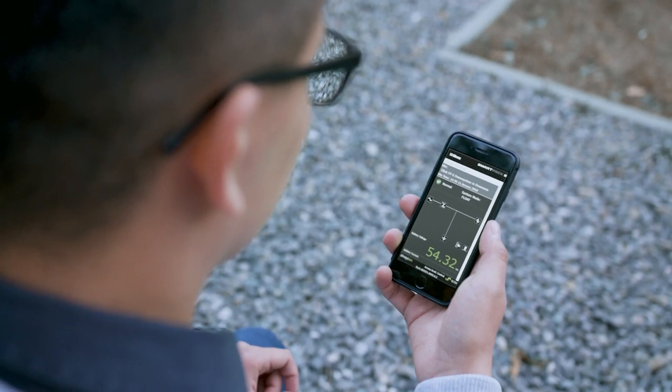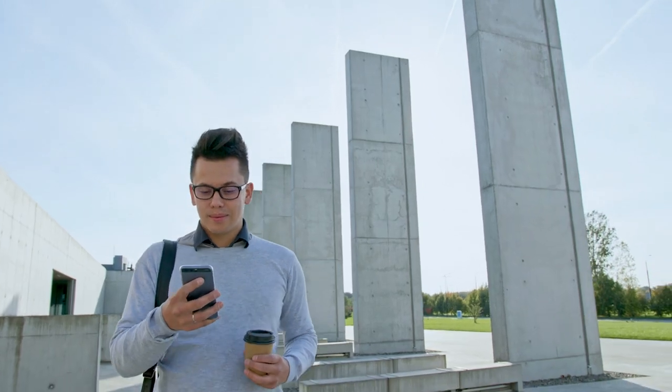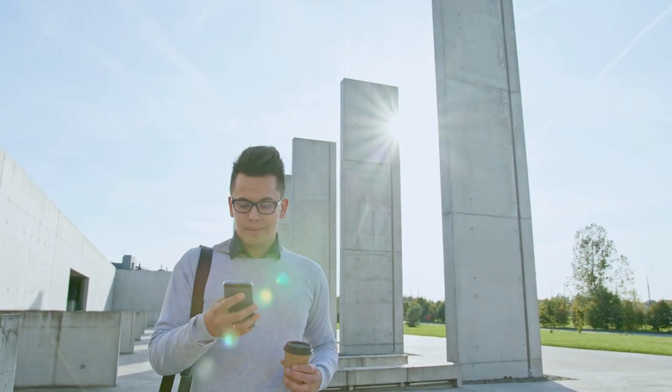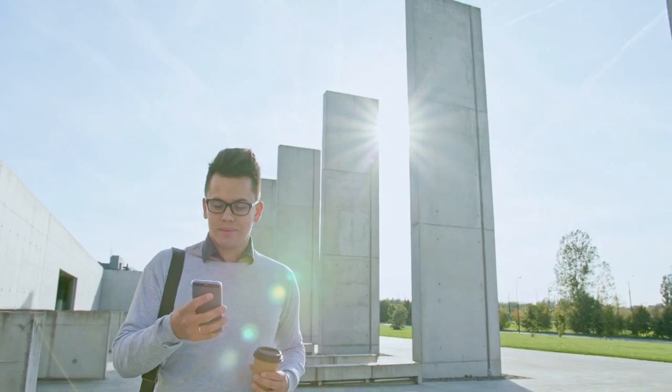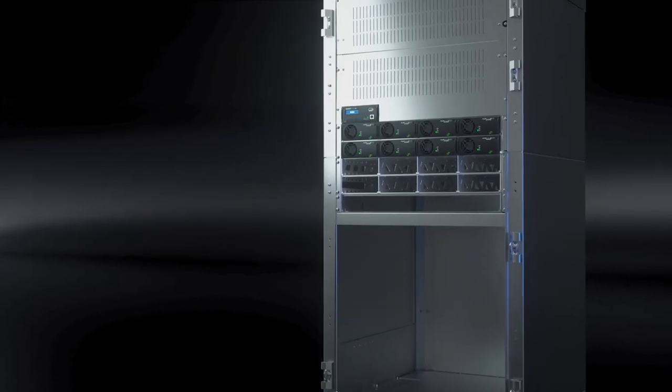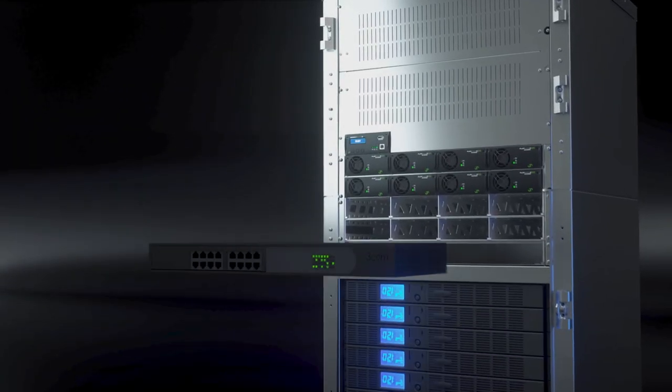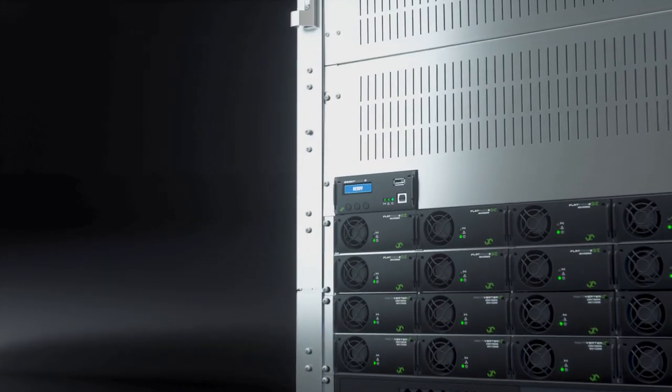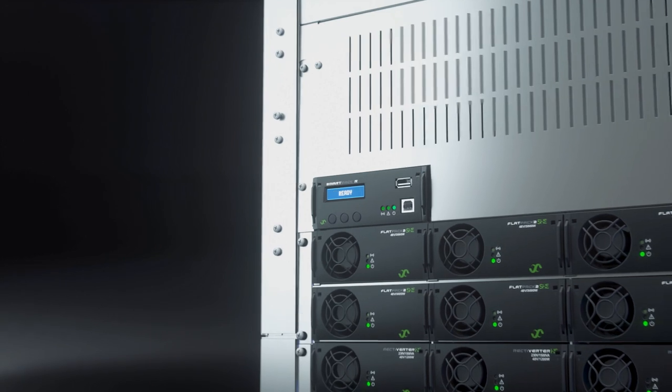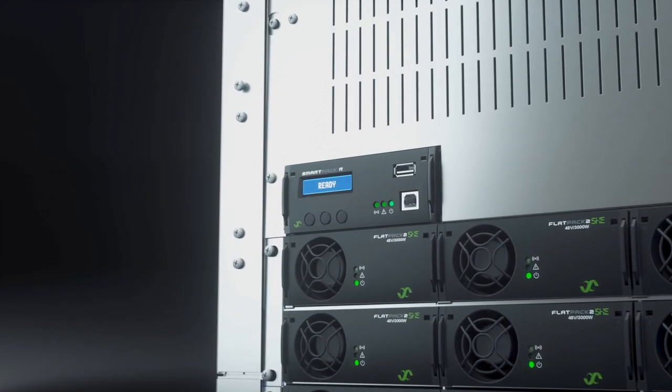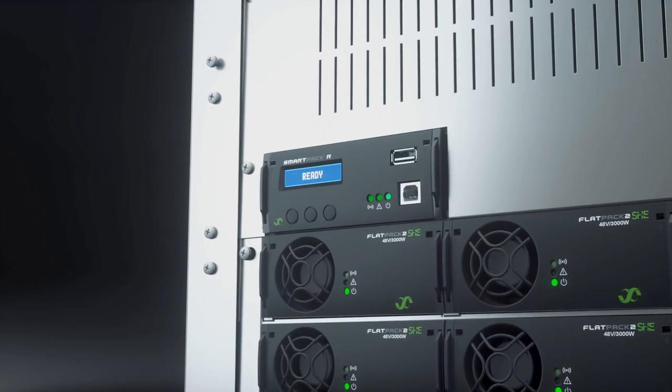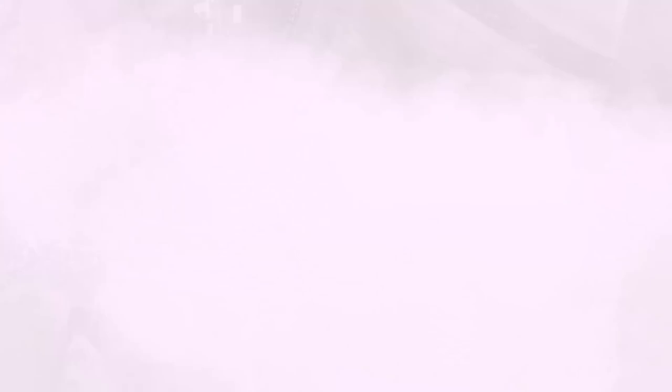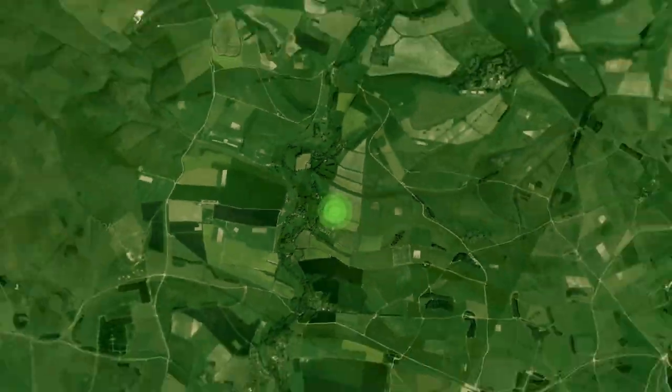The new SmartPak R makes your power system smarter. It's fully backwards compatible, and it's connecting you with the future, reducing your operational costs. With growing complexity at your site, the SmartPak R will give you easy and secure remote access.